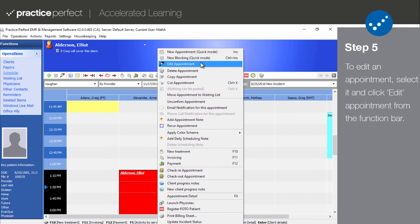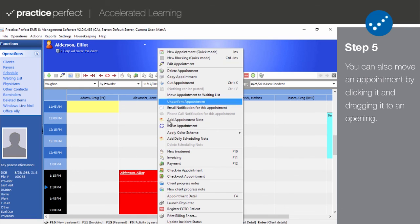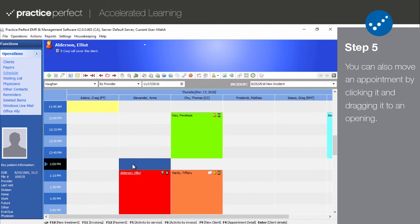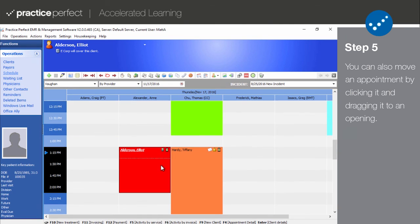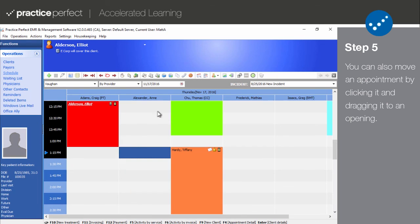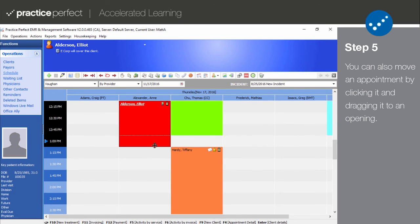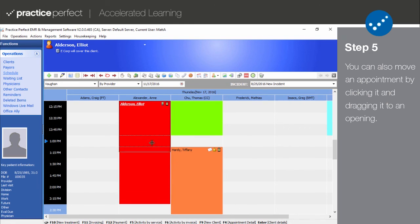If you are editing a recurring appointment, you'll be asked whether these changes only apply to this appointment or all recurring appointments — make your selection accordingly. And if you simply need to move an appointment, you can click on the appointment in the scheduler and drag it to an opening. You can also lengthen an appointment by clicking your mouse on the bottom edge and dragging the appointment longer or shorter.